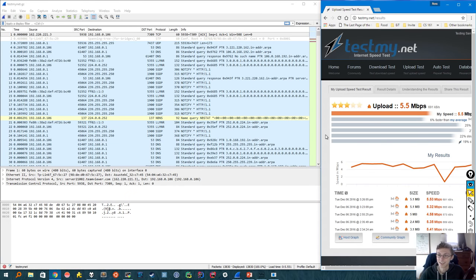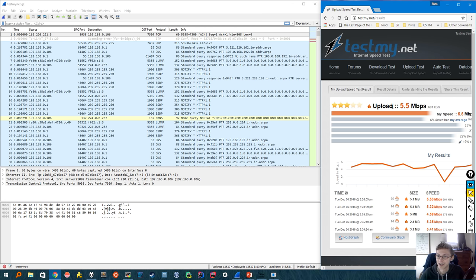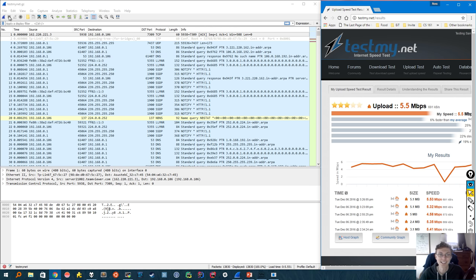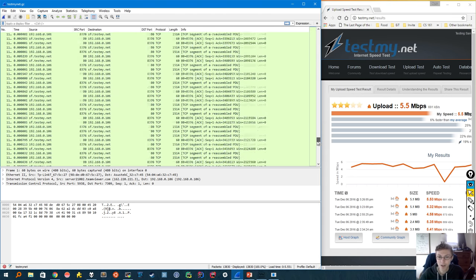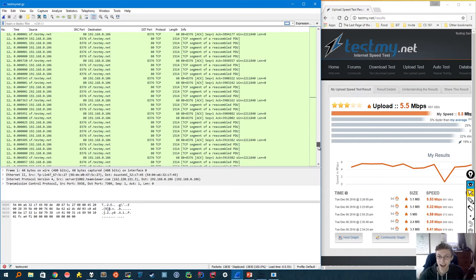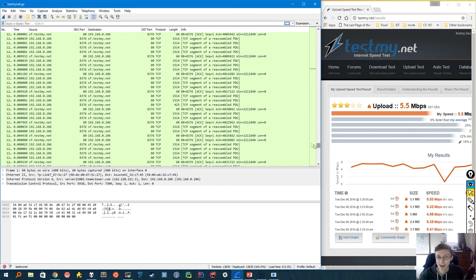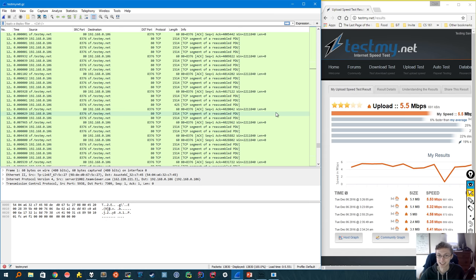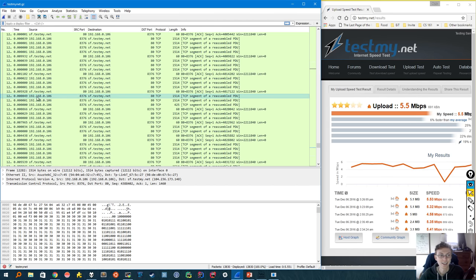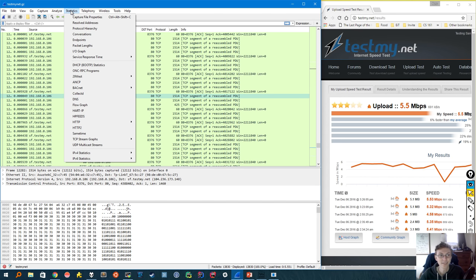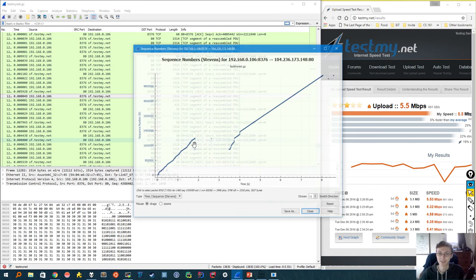Alright, the results are in and I have a 5.5 megabit per second upload speed. That's not too shabby I guess. And I've already gone ahead and stopped the capture. So let's take a look at our speed test. Now the direction we care about is the packets that were sent from my computer to the server because this was an upload test. So to analyze this connection, I'm first going to click on one of the packets that I sent. And then I'm going to go up to statistics, go down to TCP stream graphs, and open a time sequence.